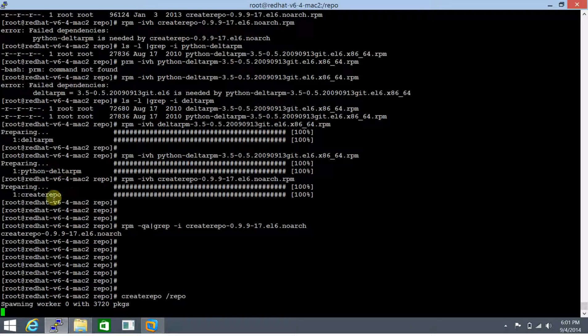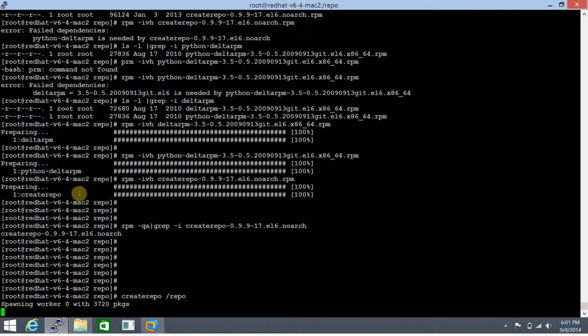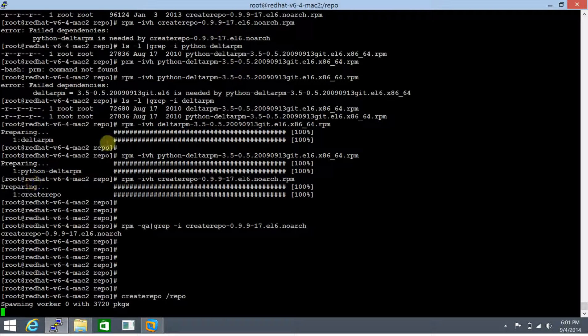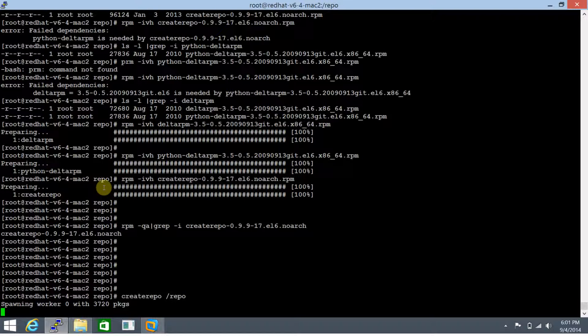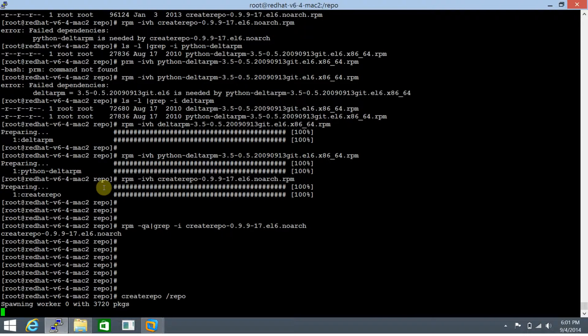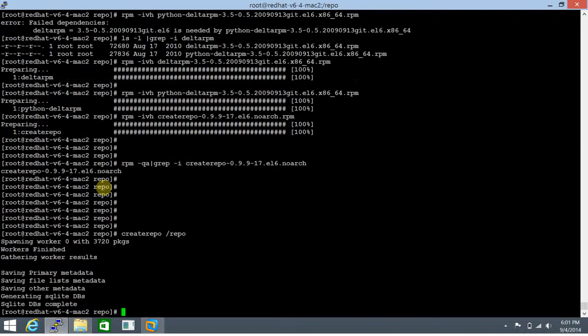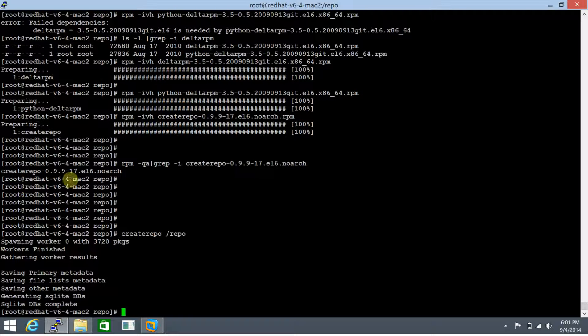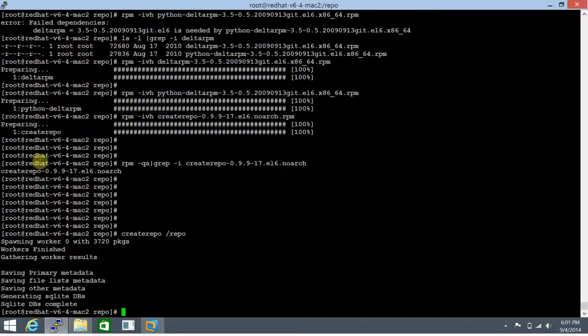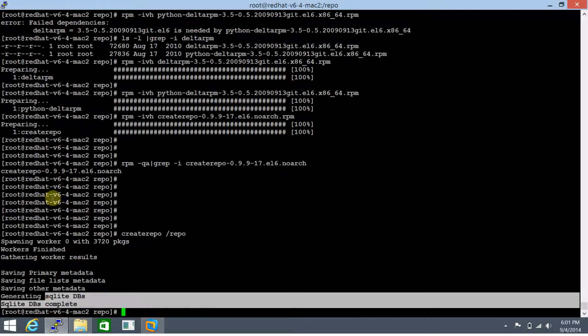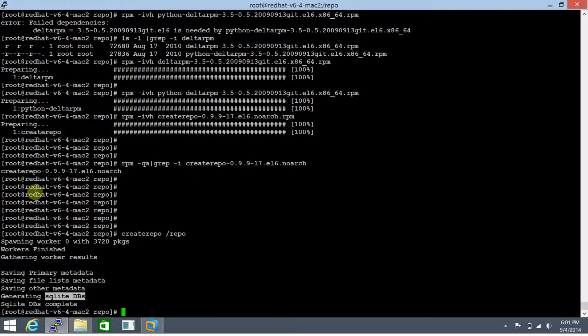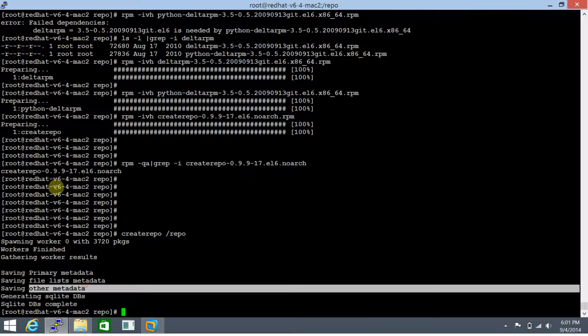This is going to be done momentarily. Let's time-lapse this as well because it may take some time. This has been done. If you see the output, it says spawning workers with 3720 packages. It created an SQL-like database and saved other metadata. We have a repository created.